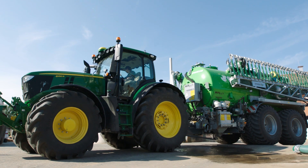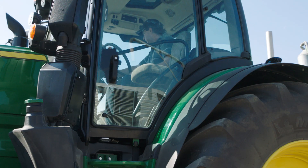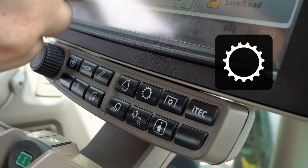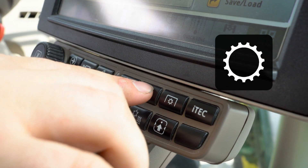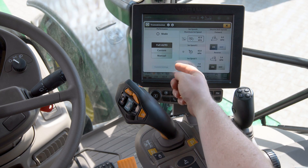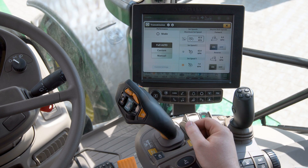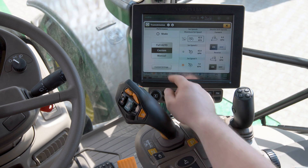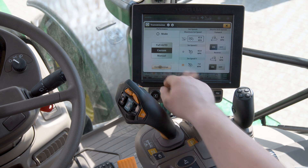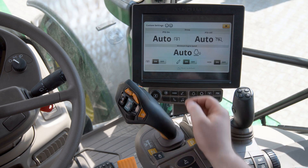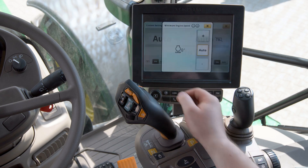How can we tell the tractor to automatically raise engine speed when the PTO is engaged? Press the quick access button for transmission settings. Select custom mode and then custom mode settings. Once in the settings menu, you'll see minimum engine speed settings in the lower part of the screen.